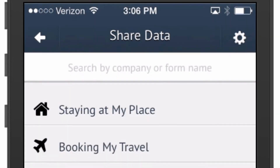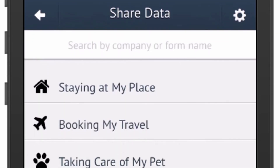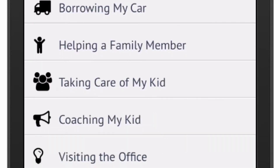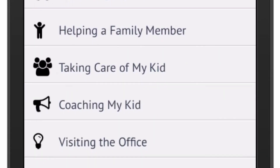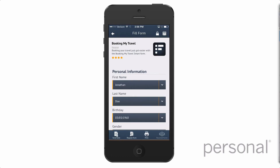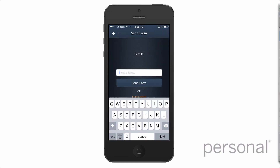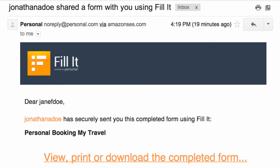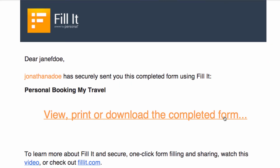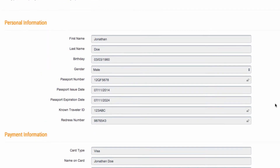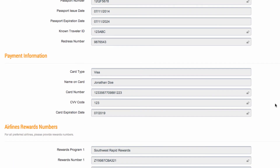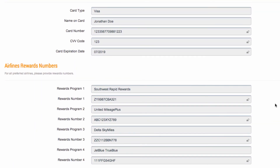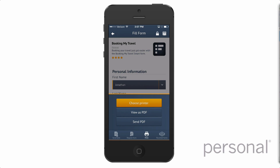You will also find smart forms designed for sharing. There's never been an easier way to organize and share lots of important information with family members, babysitters, coaches, contractors, schools, and even doctors. They will get an email letting them know to log in and see the form you just shared with them. You can print or save as a PDF directly from your mobile device and even e-sign with your favorite e-signature app.